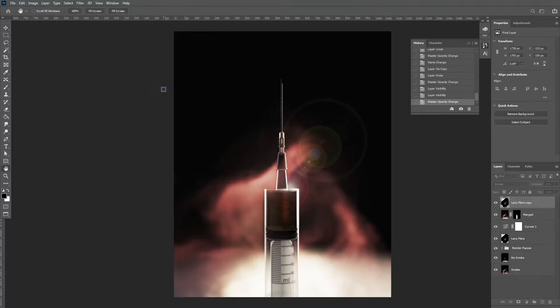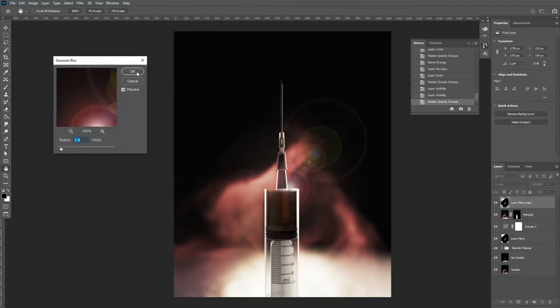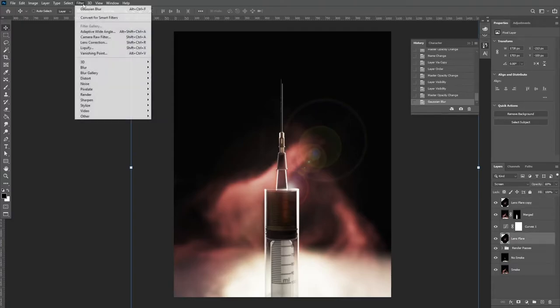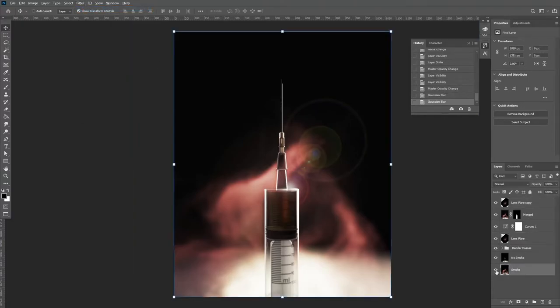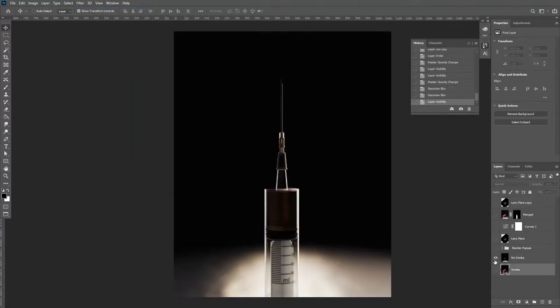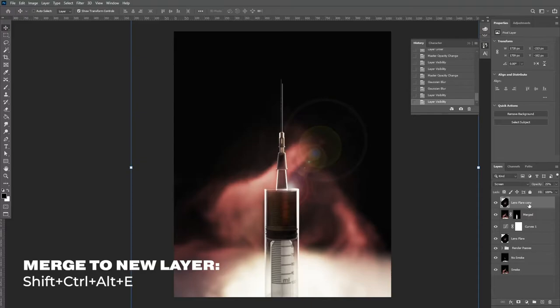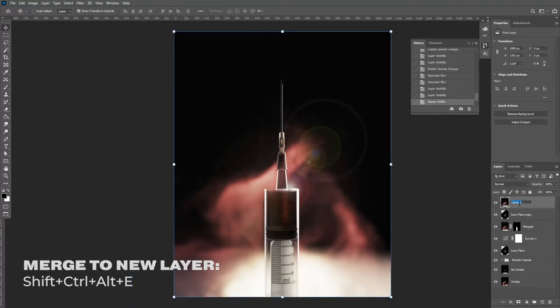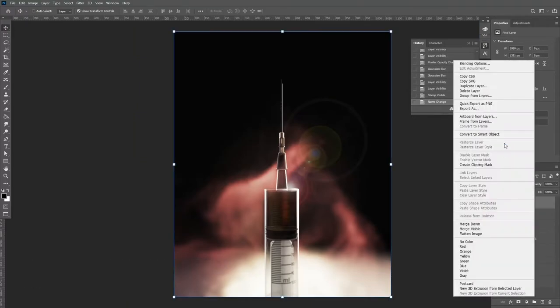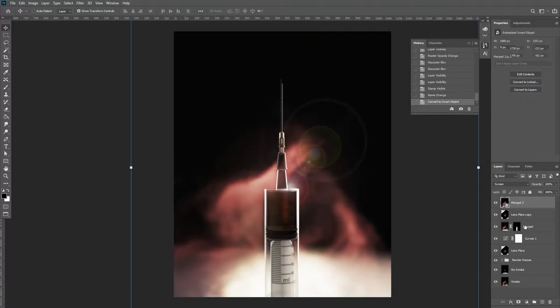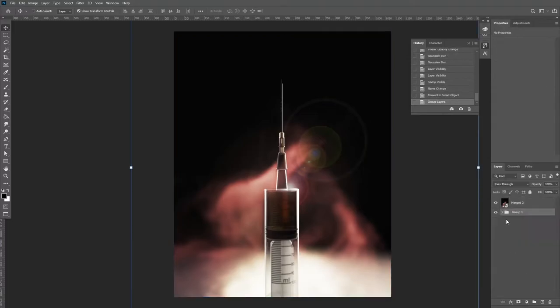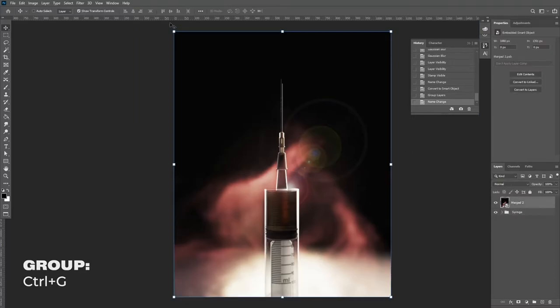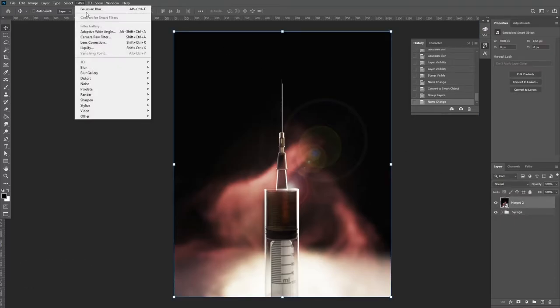I'll then add a small amount of Gaussian blur just to take the edge off. Once you're happy with your image, we're going to merge all the layers into a new layer again. You're then going to right-click and convert this new layer to a smart object. This will allow us to make any changes we want to the filters we apply to it. I'm also going to group all the layers beneath because we don't need them for now.